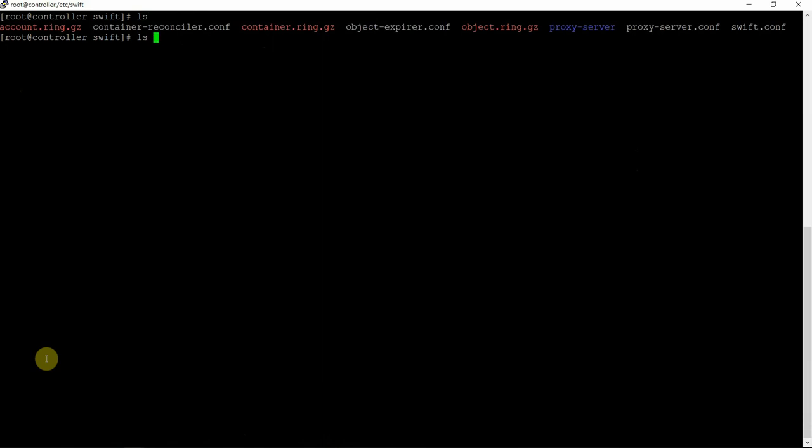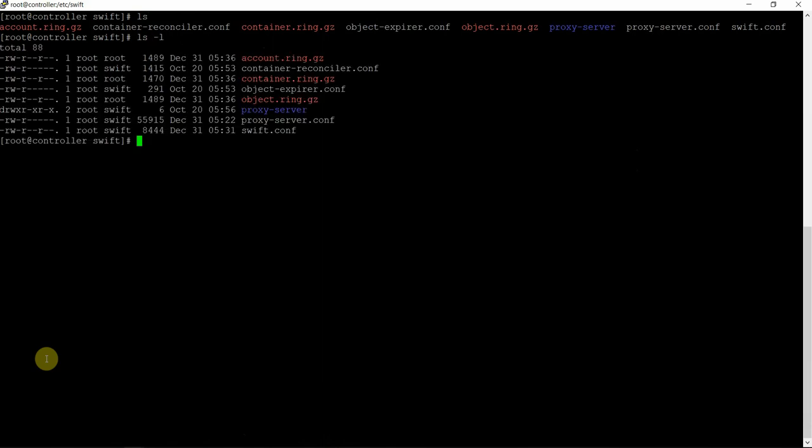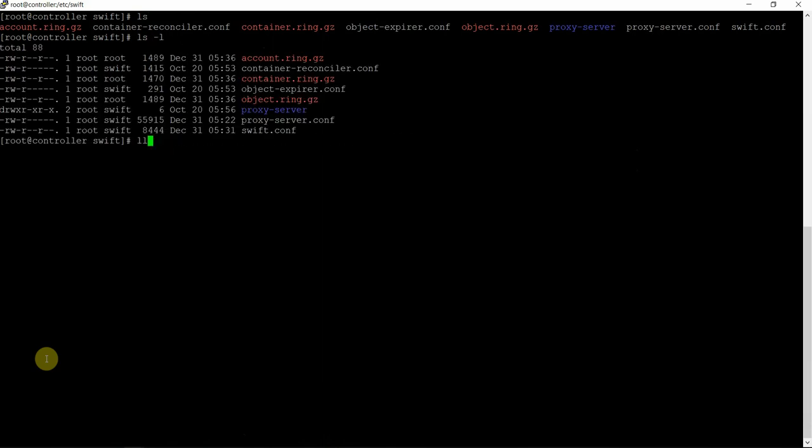All the files — ls -l — verify the ownership. So let's change the ownership once again — chown -R root:swift /etc/swift.